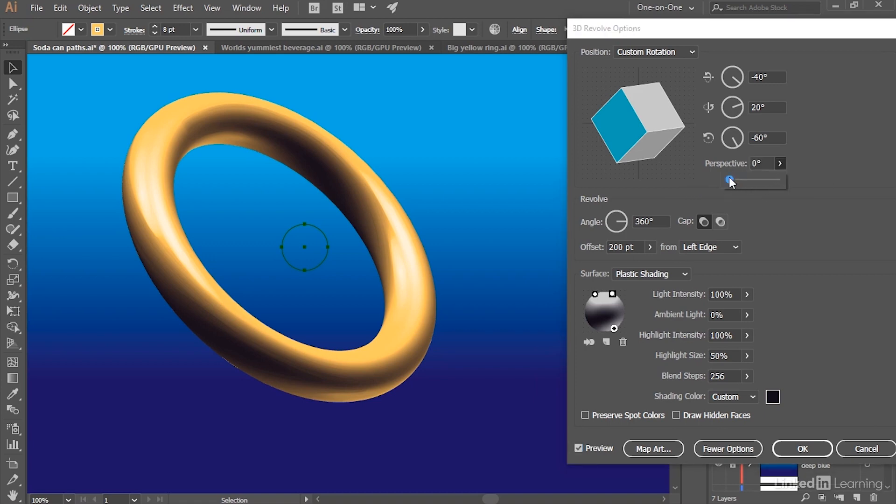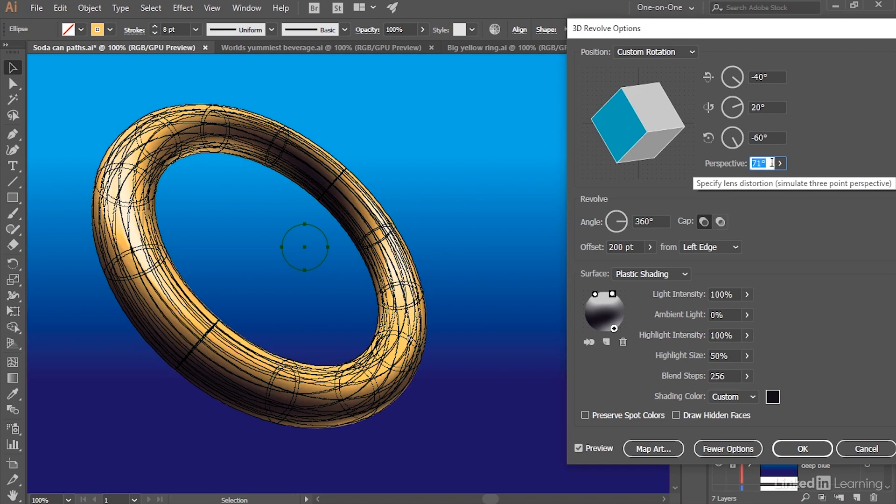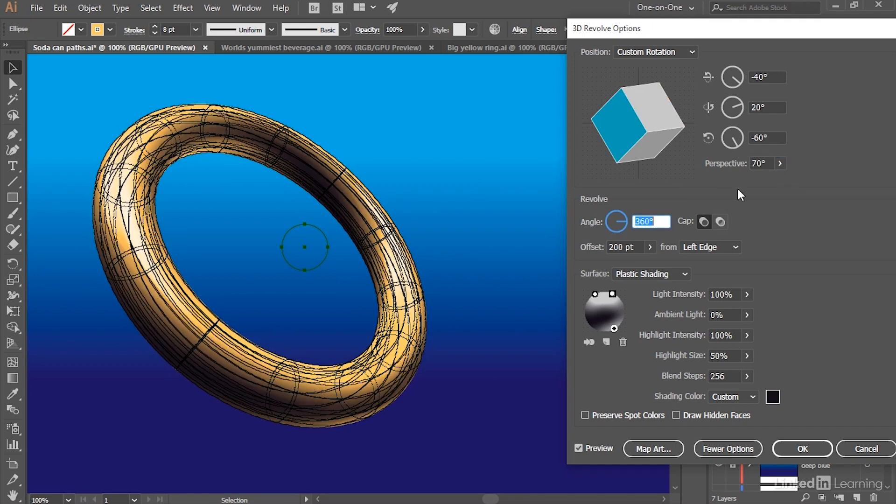And then finally, I'm going to increase the Perspective value. Notice if I crank it up here, the ring appears to bend toward us. Now once again, we end up getting that wireframe effect, so I'm just going to set this value to, let's say, 70 degrees. It's going to work out nicely.